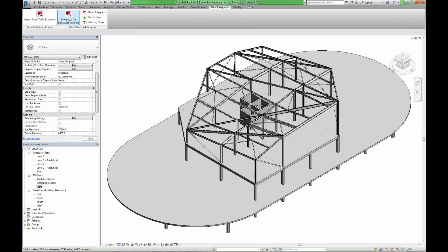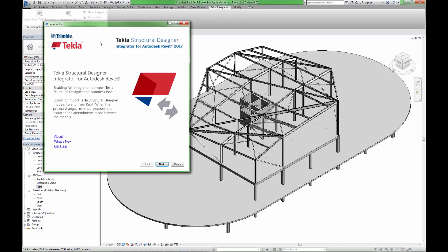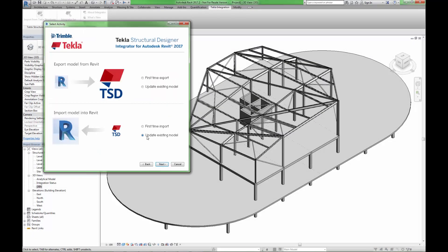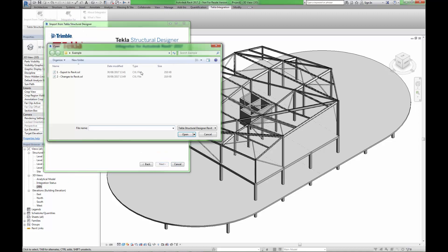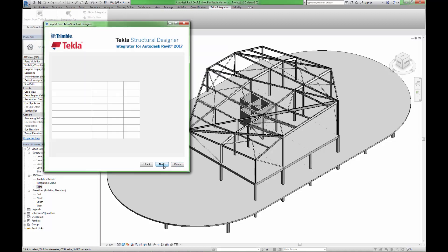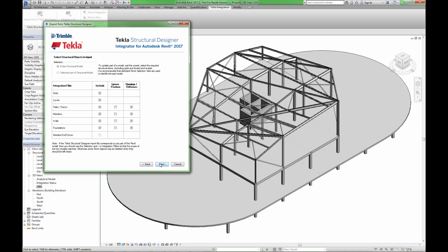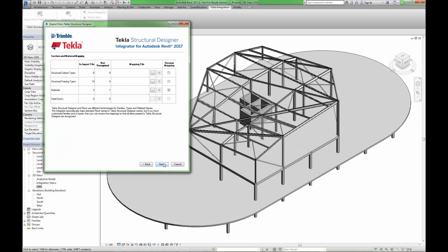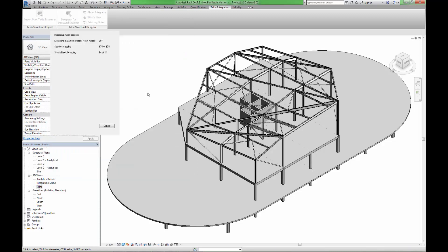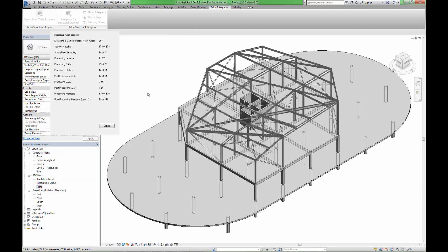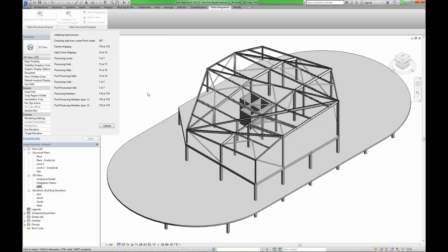Returning altered models to Revit is a very simple process. We use the same integrator application again, ensuring to perform an update to an existing model. The integration shows no errors or missing content, allowing us to continue with the merge process.